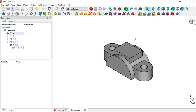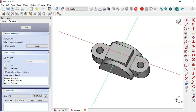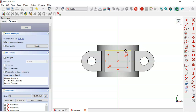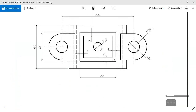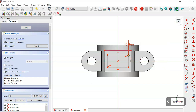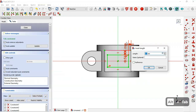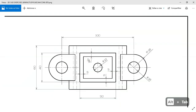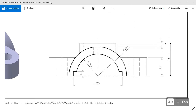Create a new sketch on this face and draw a centered rectangle. Extract this edge and set the horizontal dimension to 5 millimeters and the vertical distance to 5 millimeters. Leave the sketch, go to the Pocket tool, set the pocket length to 5 millimeters, and click OK.